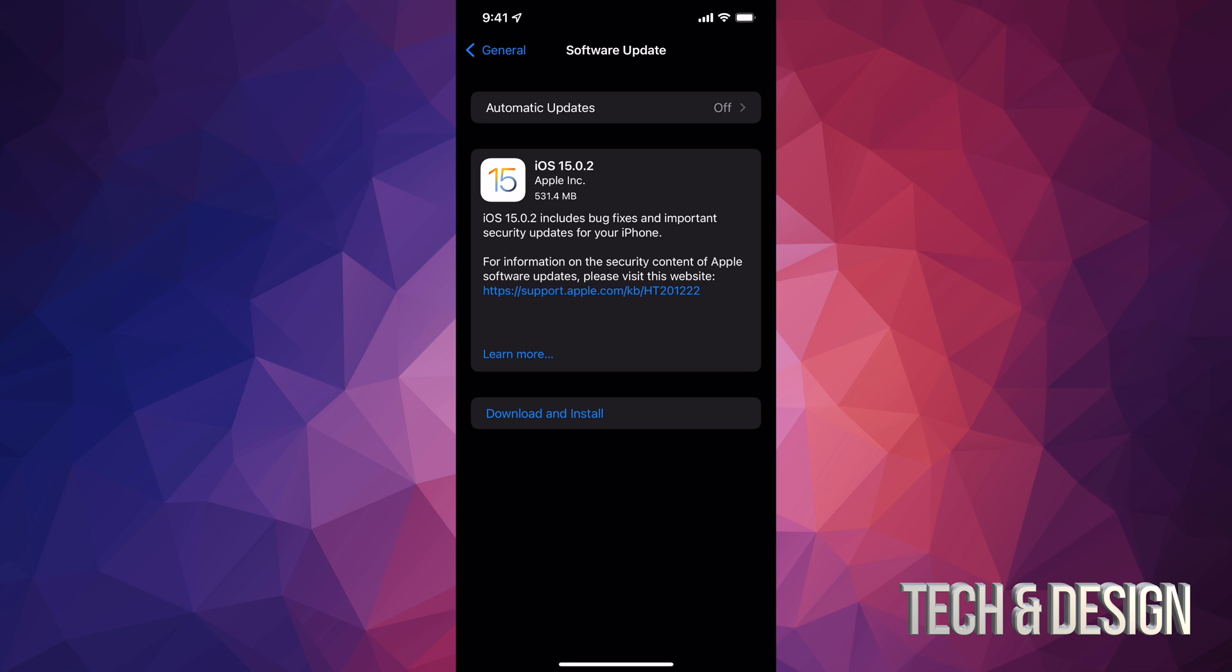Now some of you may see Download and Install, others might just see Install, and that's because it downloaded the update already depending on your settings. Right now we're just going to tap on Download and Install.